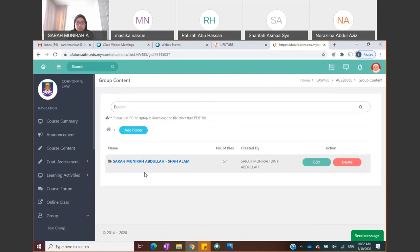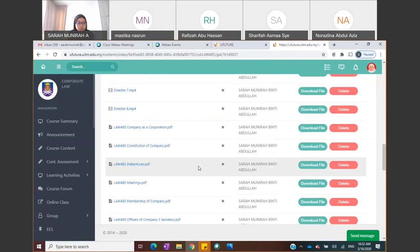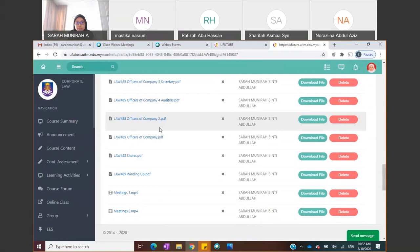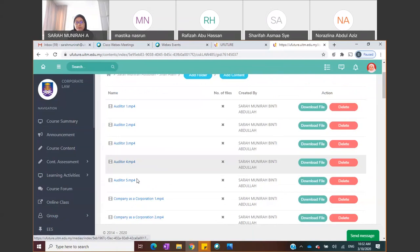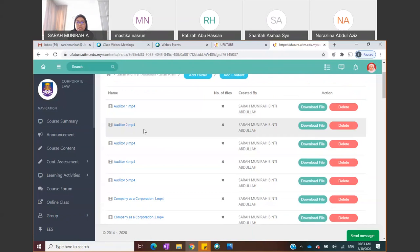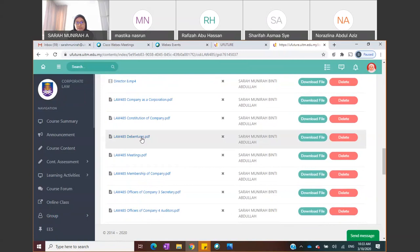Under 'Group Content,' click on the folder to see all documents your lecturer has shared. You'll see MP4 files — these are recorded lectures, kept short at about 10–15 minutes each so you can go through them at your own pace. There are also PDF files, which are the lecture slides. All these materials are accessible under the Group Content tab.